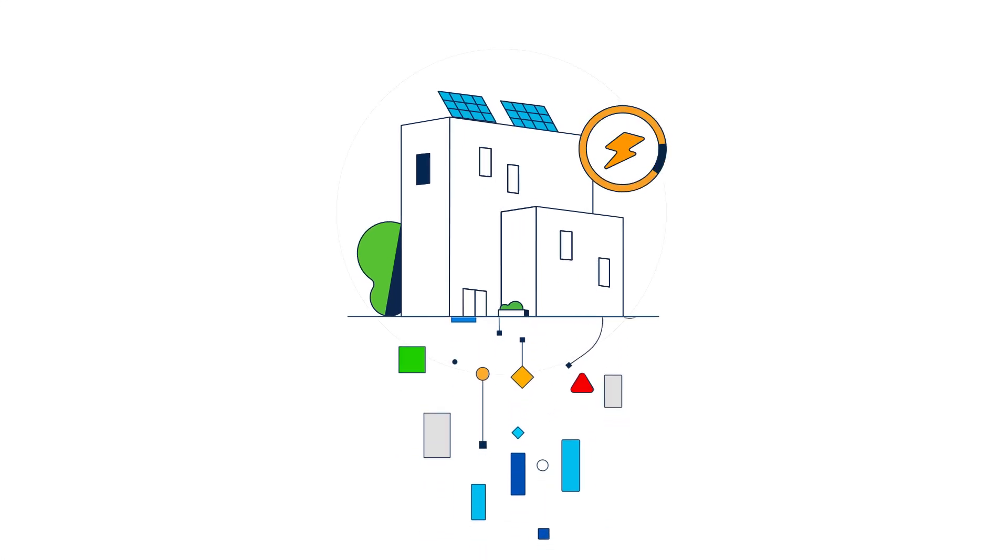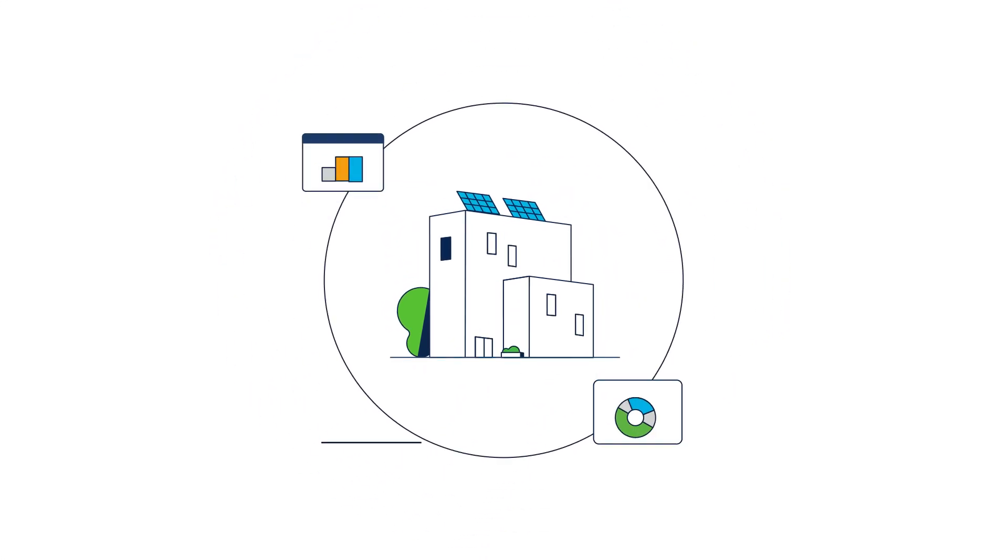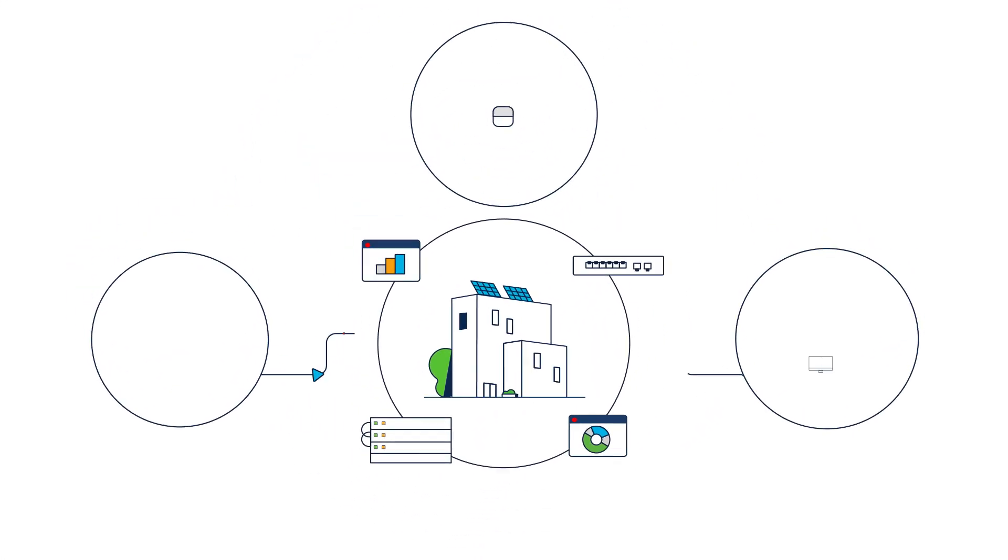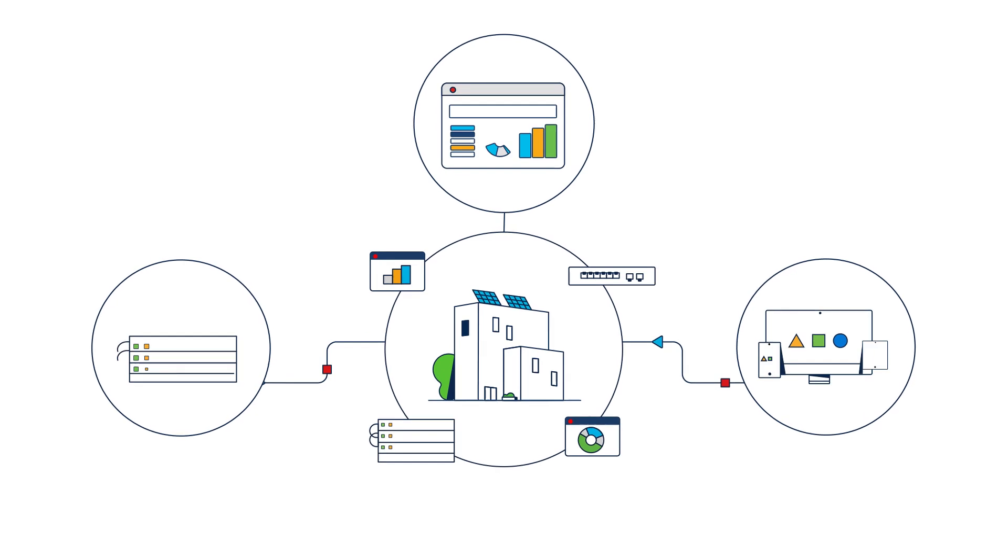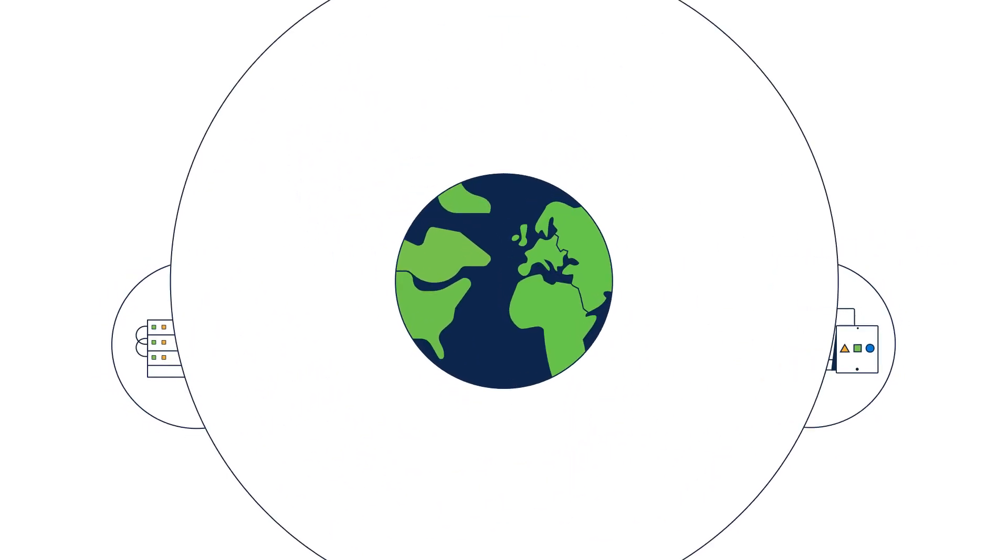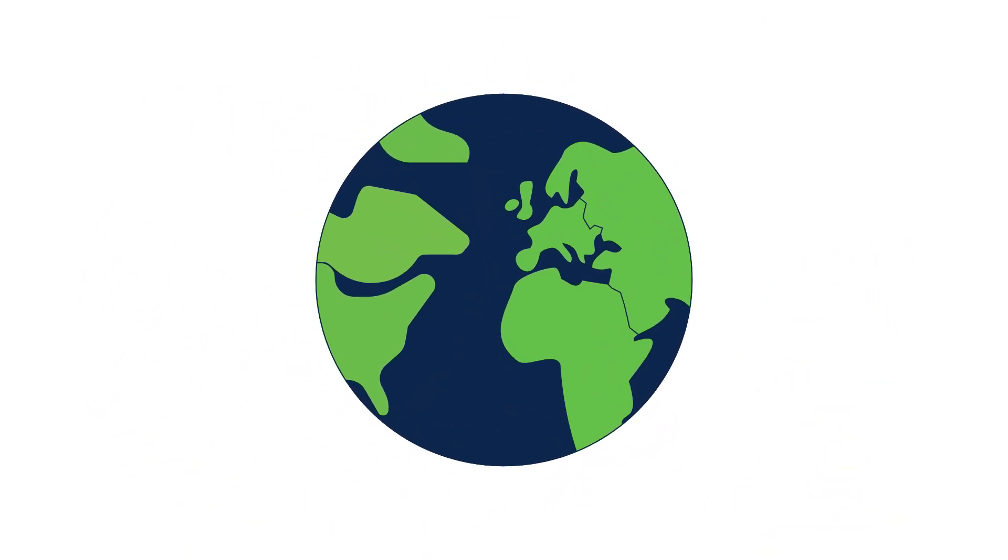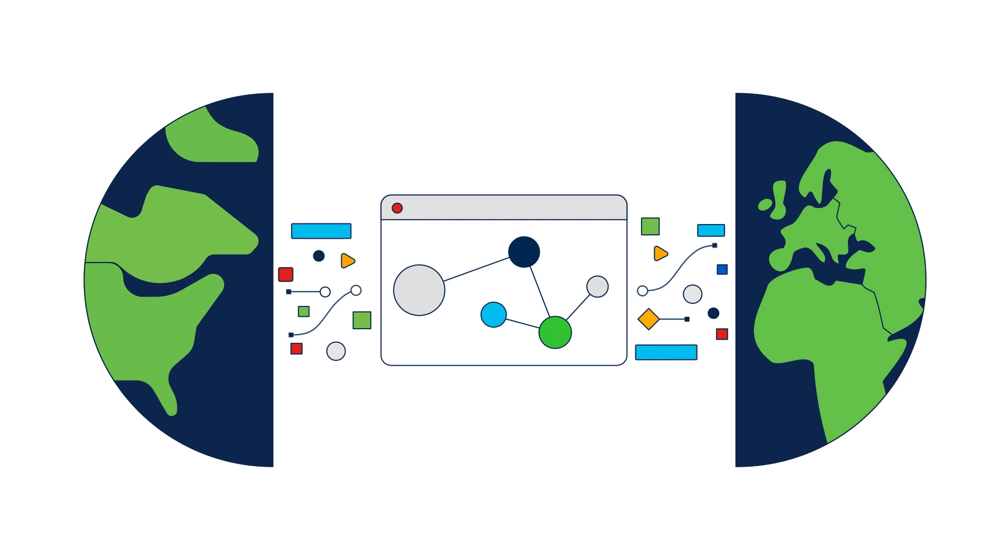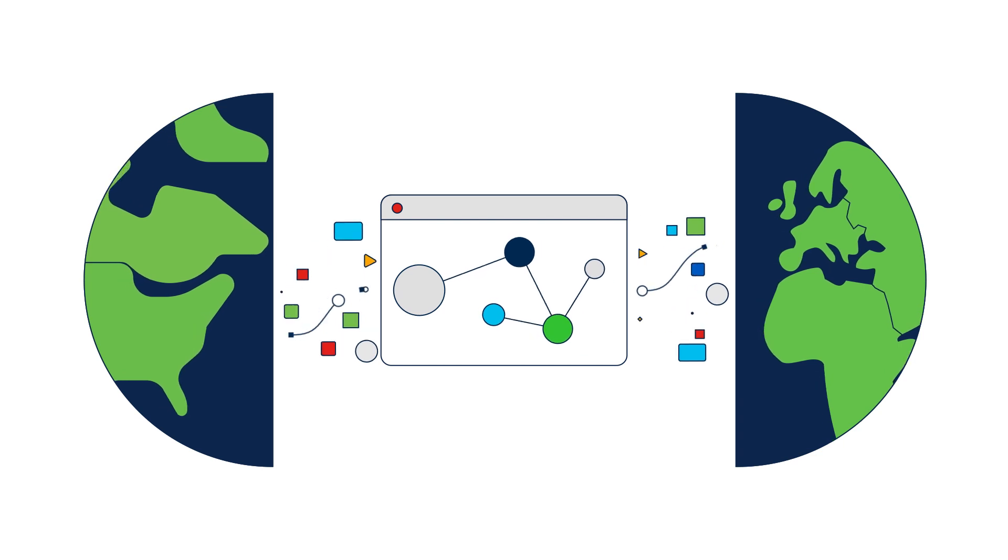But what if you could deploy and configure infrastructure in minutes anywhere in the world? Automate and operate your global infrastructure from a single dashboard.